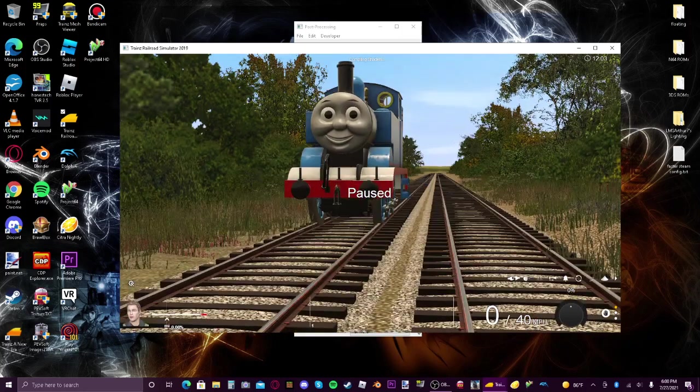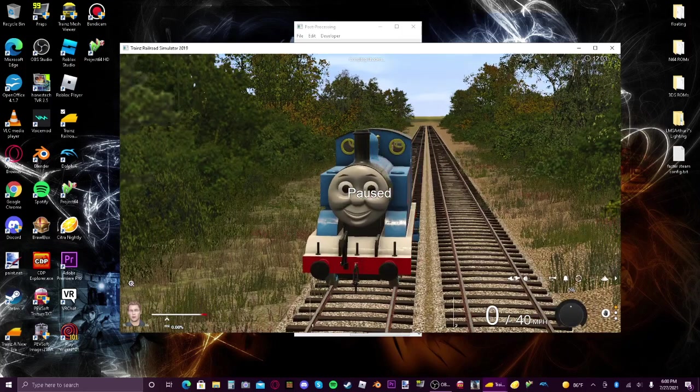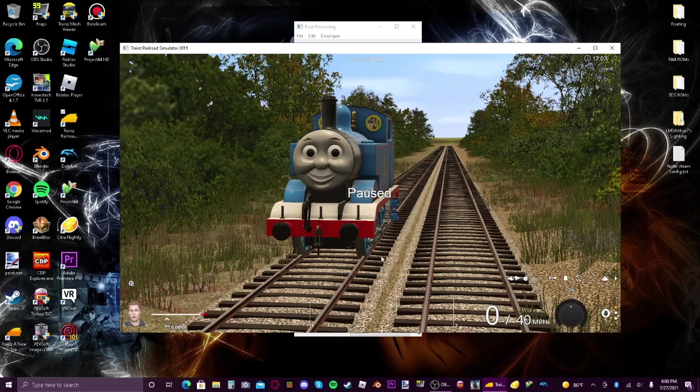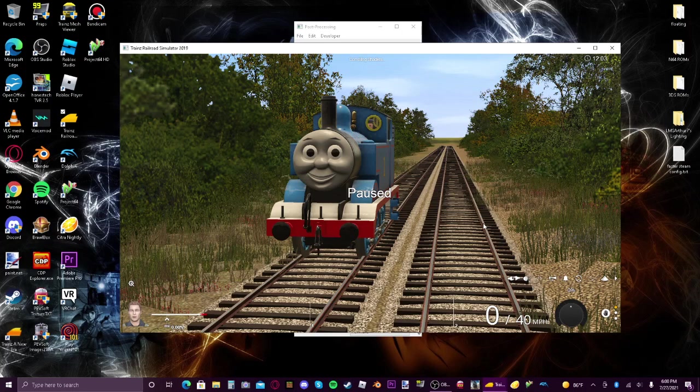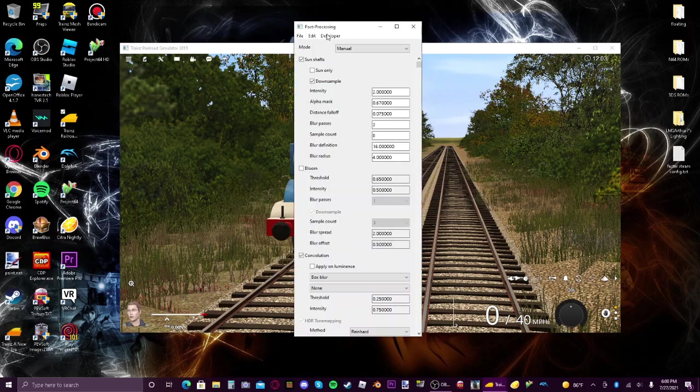And plus I have to put the frame rate on the screen recorder low because my computer will make Trains 19 not be able to share, which is not good. But anyways, you see it looks average. So now we need to go to our post-processing settings.